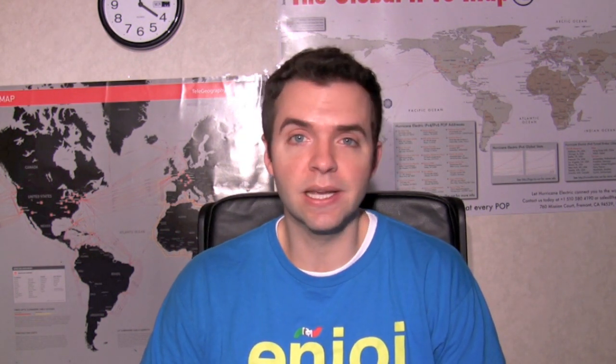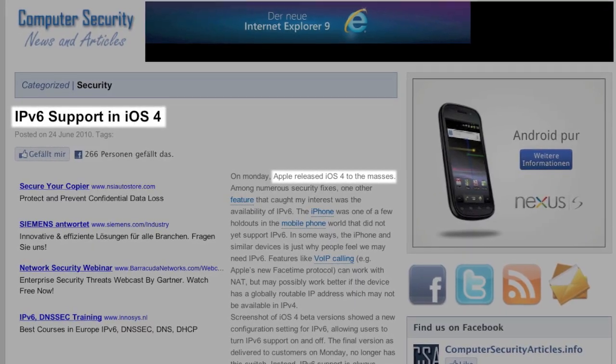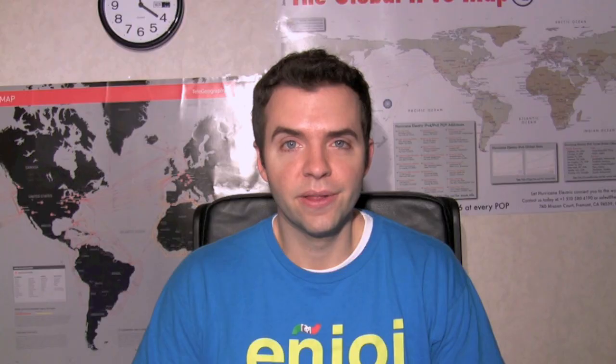If you wander over to support.apple.com, you can find out more about the security content of the new release. That's what we're going to be focusing on, given that iOS has been IPv6 ready since version 4.